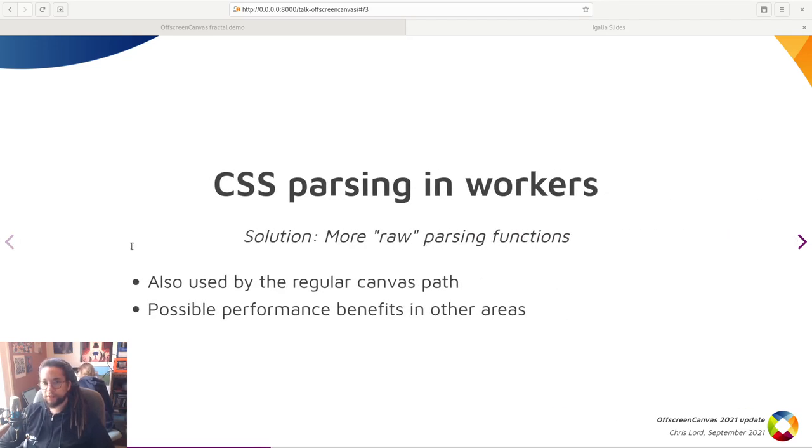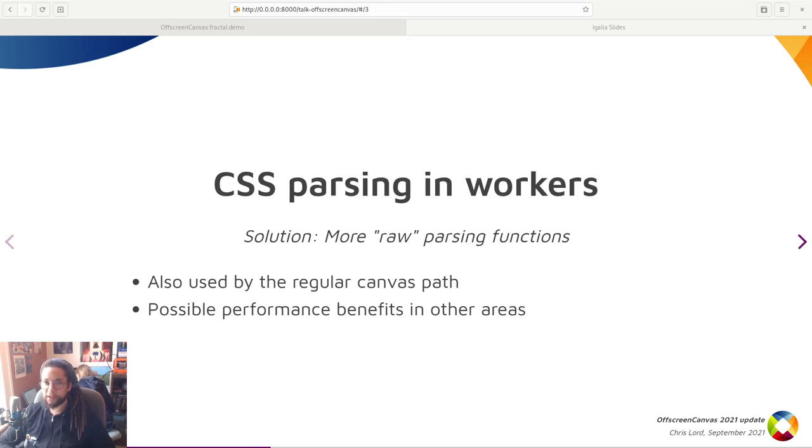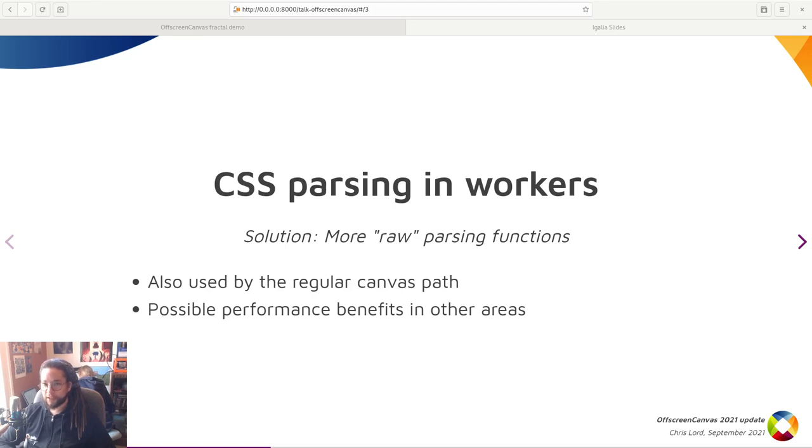So using CSS values allows us to provide a CSS object model and retrieve past validated CSS. OffscreenCanvas, however, doesn't need that functionality. It only needs the final computed values.